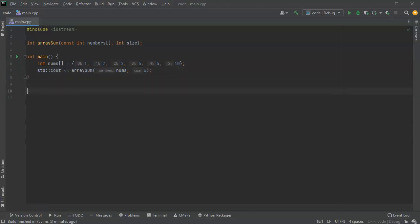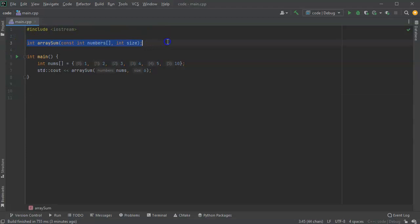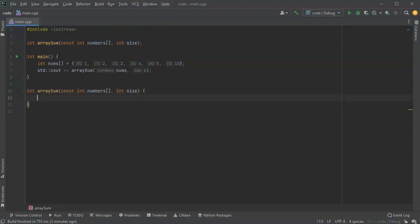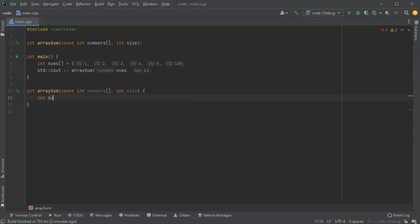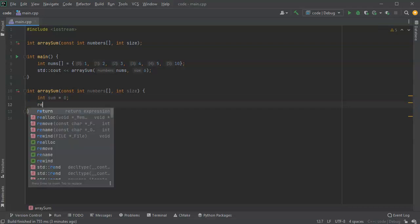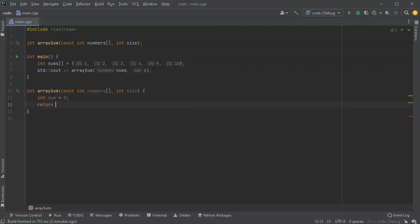Now I'll write my function. I'll copy this down here and write it. I've got an integer sum which will be initialized to 0, and I'm going to return that value.